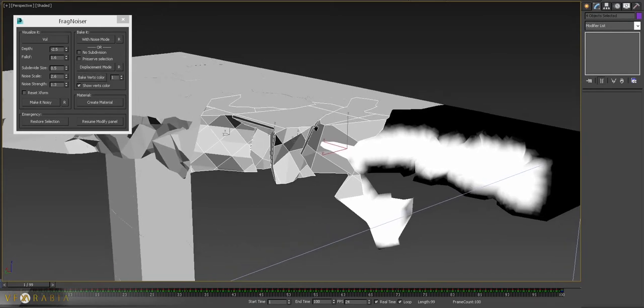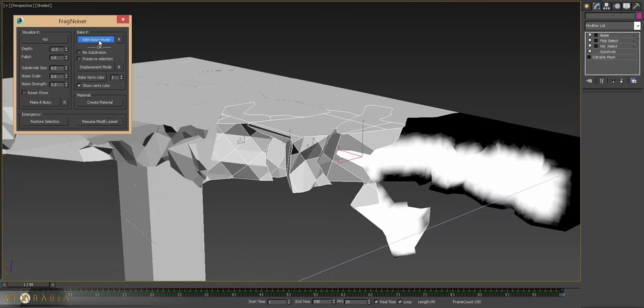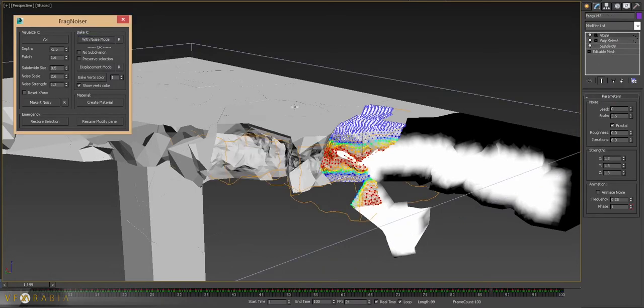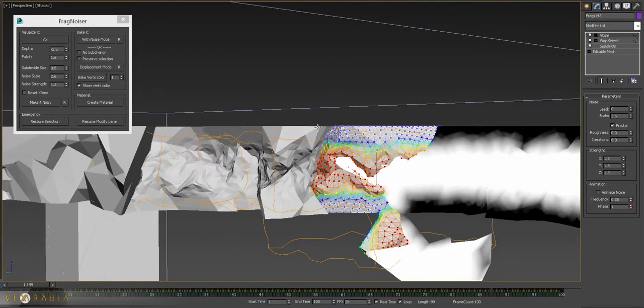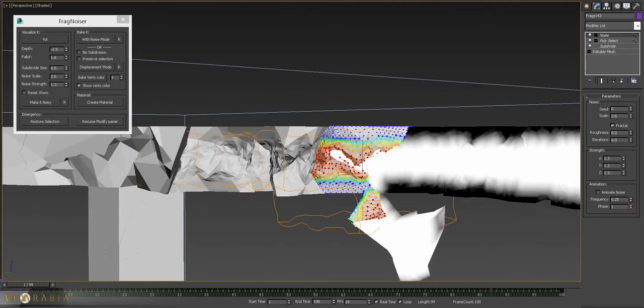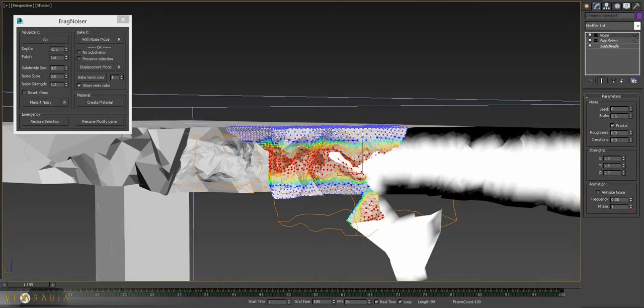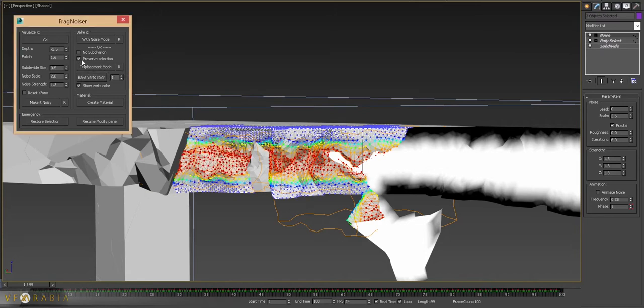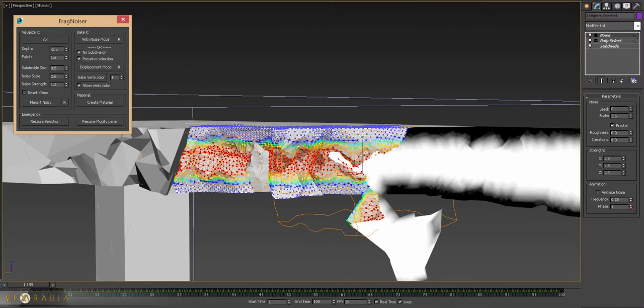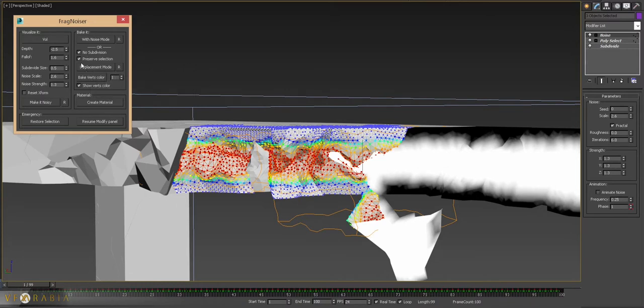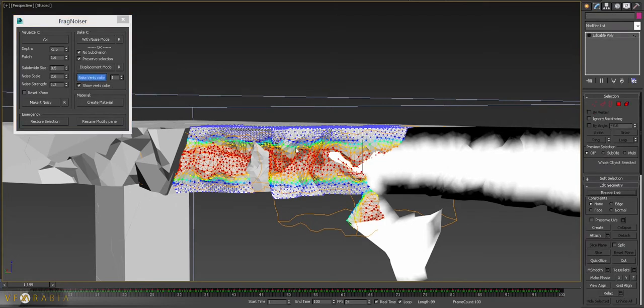There's two parameters here: no subdivision and preserve selection. Let's say you did the bake with noise and you still want to use the displacement, and you're happy with the selection result here. So you have your selection and your mesh is already subdivided, so there's no need for subdivision and so on. There's no need for you to go into displacement mode and decide the range when you have those two options already selected. You can jump already directly into the bake selection.